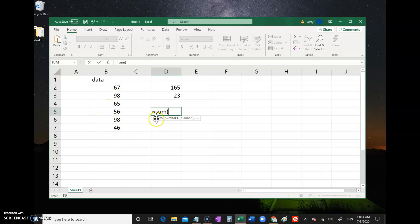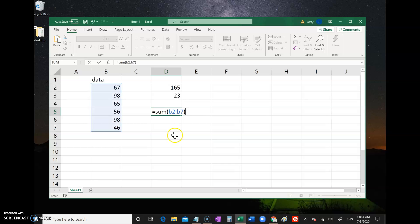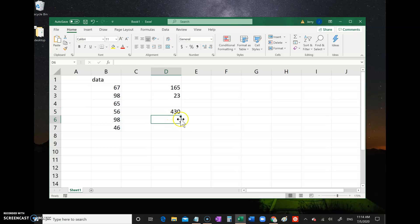In this case, let's do B2 through B7. You can type it in B2 colon B7, and then closing parentheses. Colon in spreadsheets means through. So B2 through B7. What this is saying is add up all the numbers together that are in cells B2 through B7. Press Enter and there it is - 430 is the sum of all those numbers.